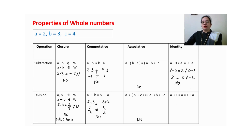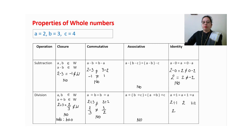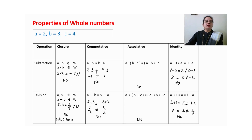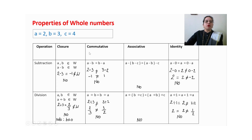For identity element in division: 2÷1=2, but 1÷2=1/2. All three are not equal, so we cannot observe the identity element in division of whole numbers. Therefore, subtraction and division do not hold any property — closure, commutative, associative, or identity element — for whole numbers.